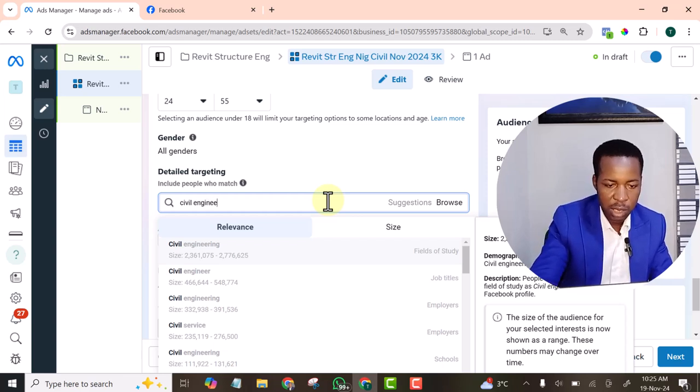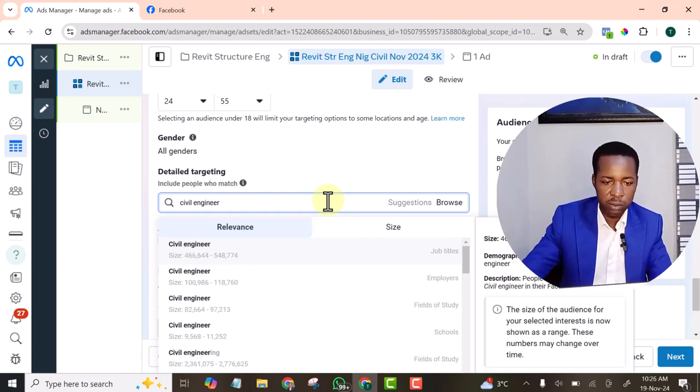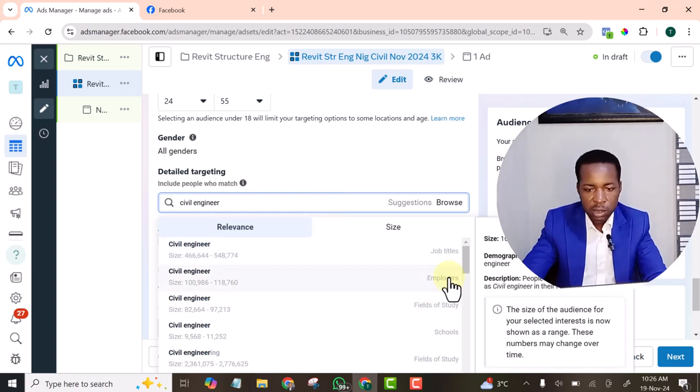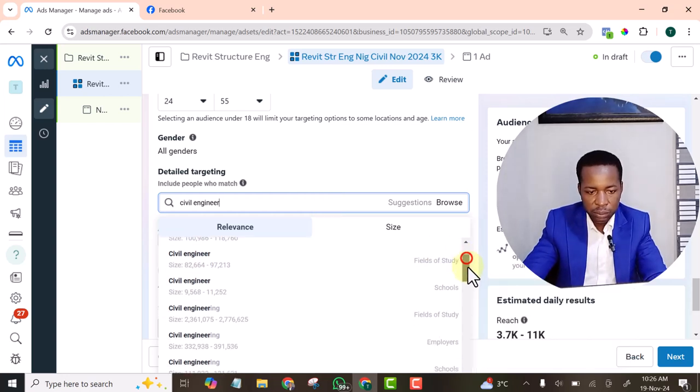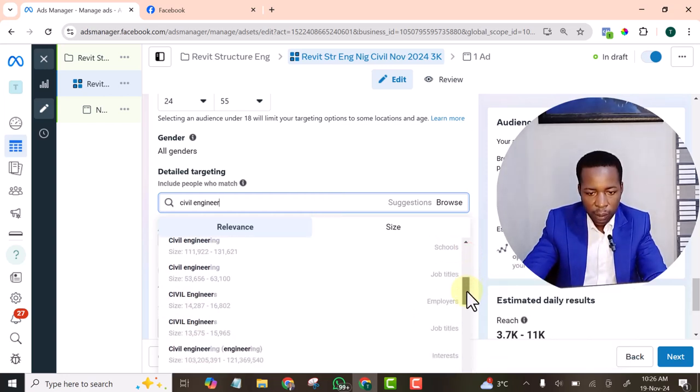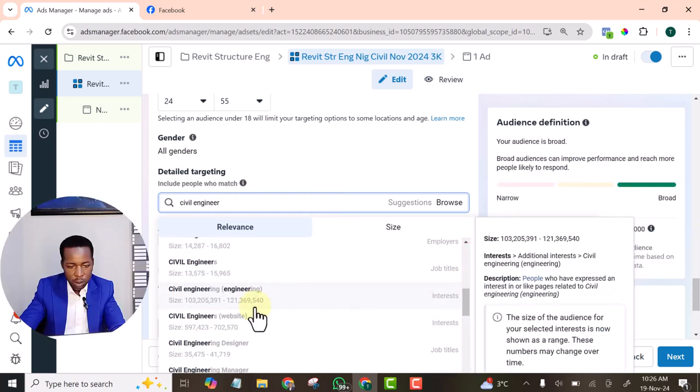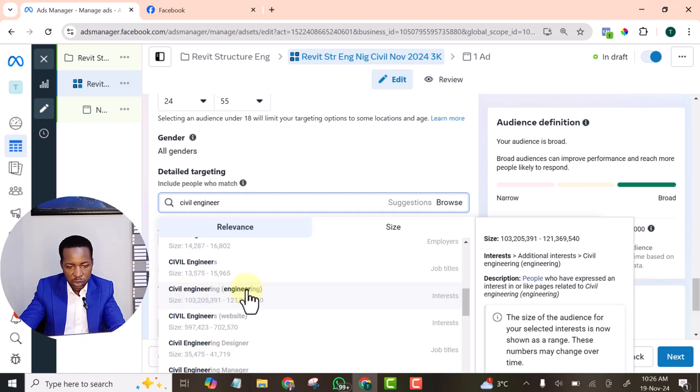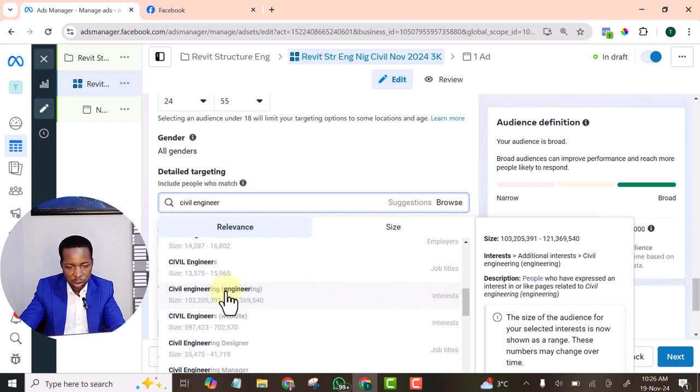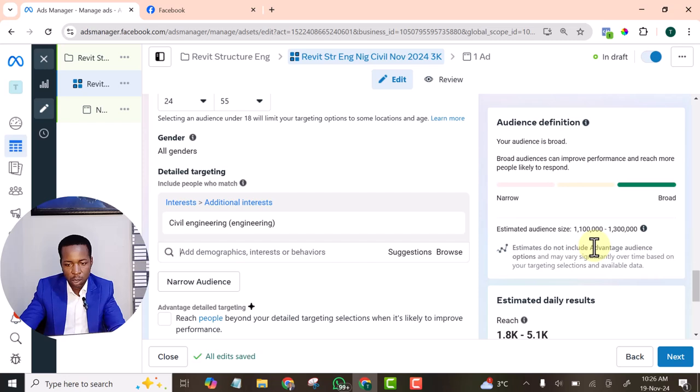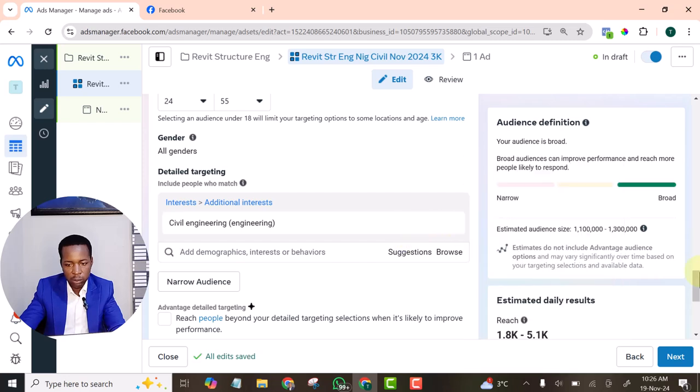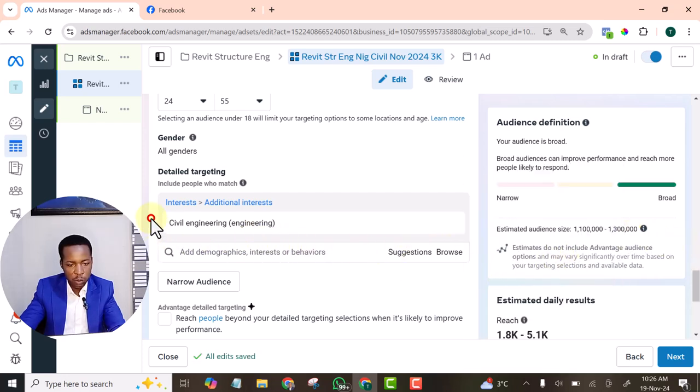Those that are interested in civil engineer. Civil engineering interests. Let's select these. We have 1 million to 1.3 million people. That's a good audience.